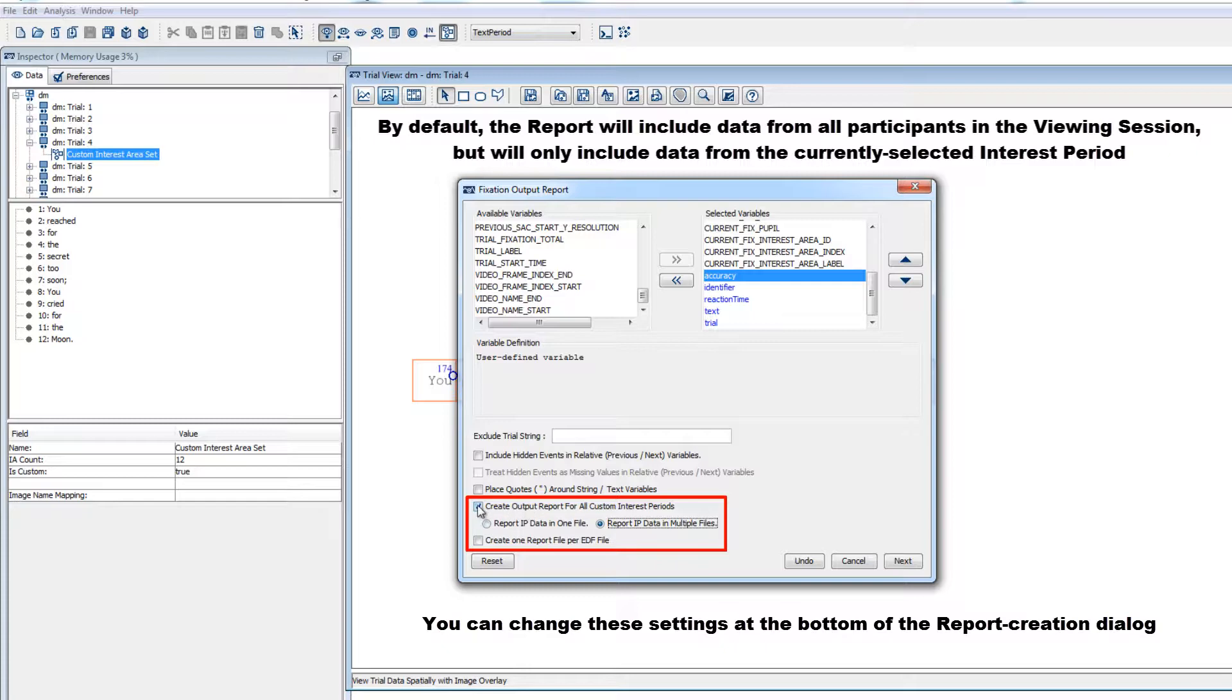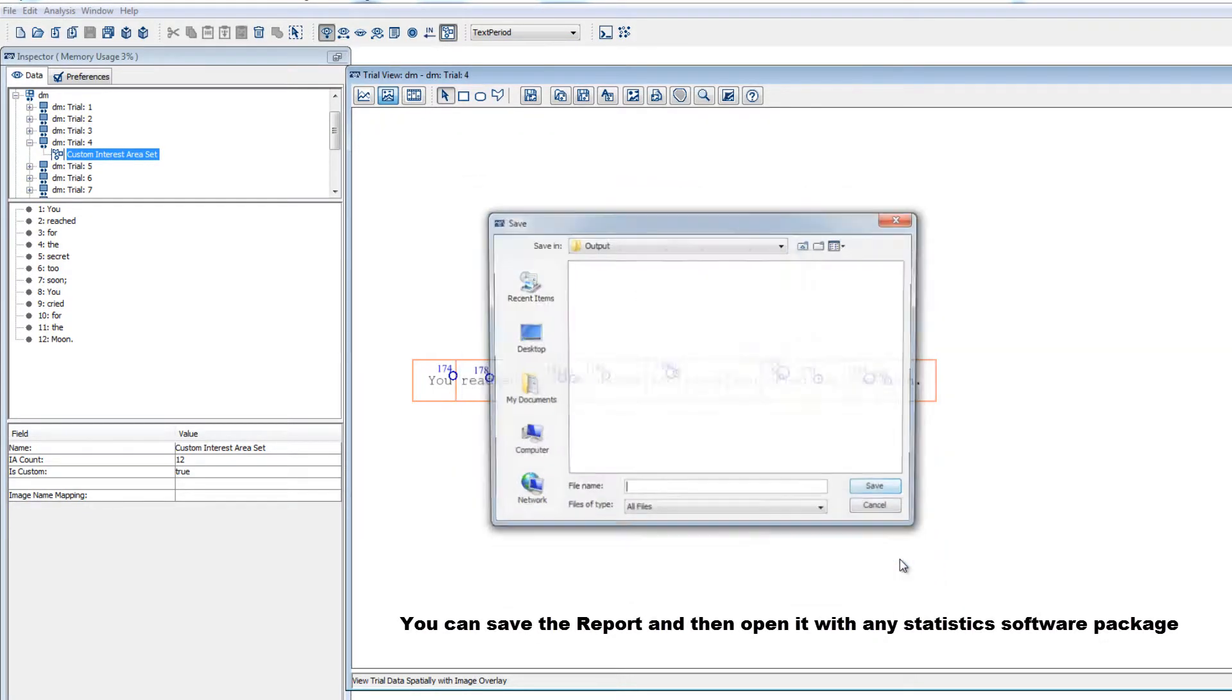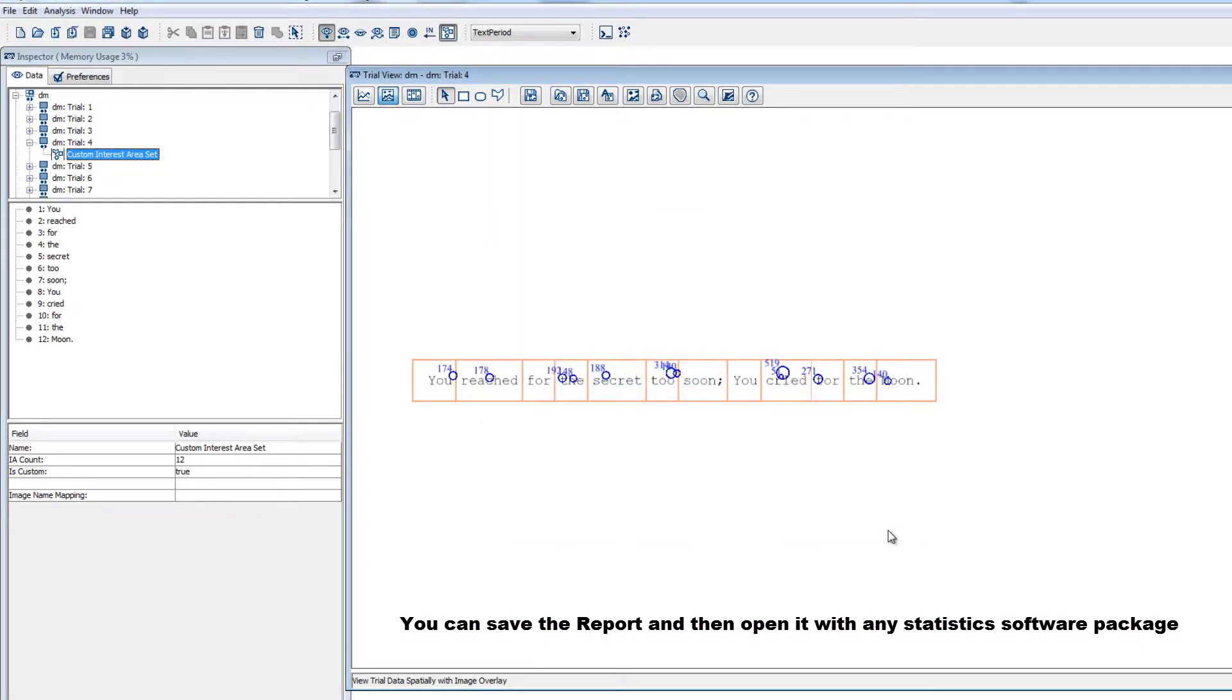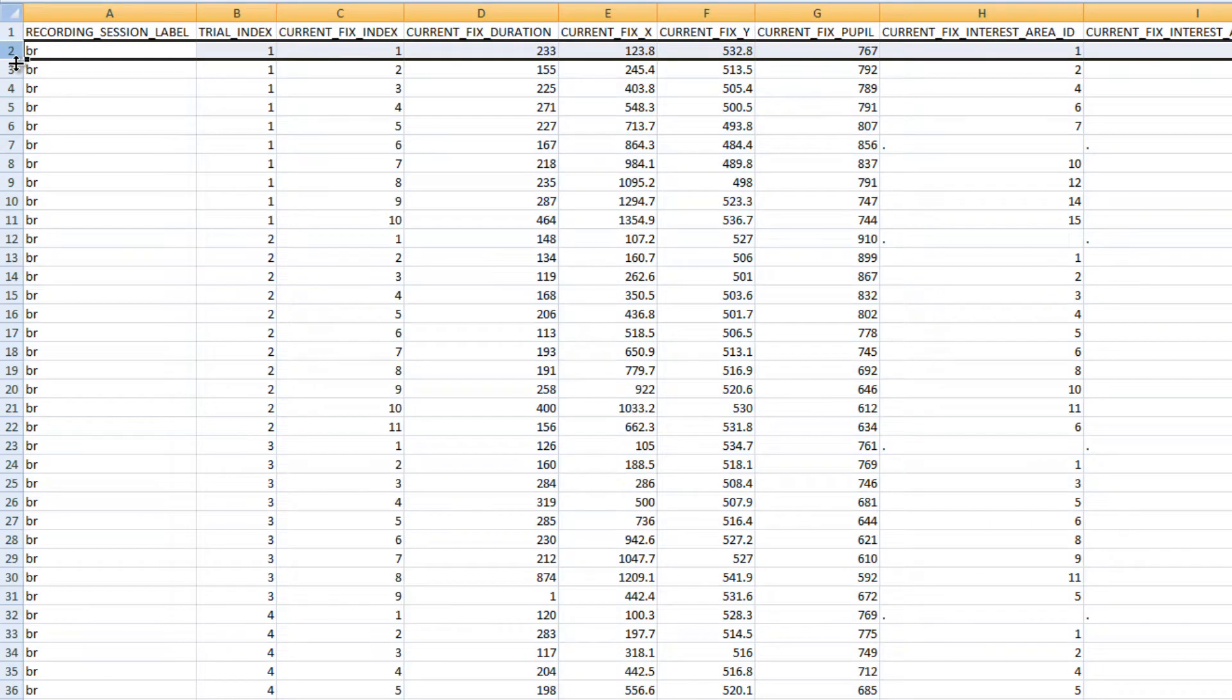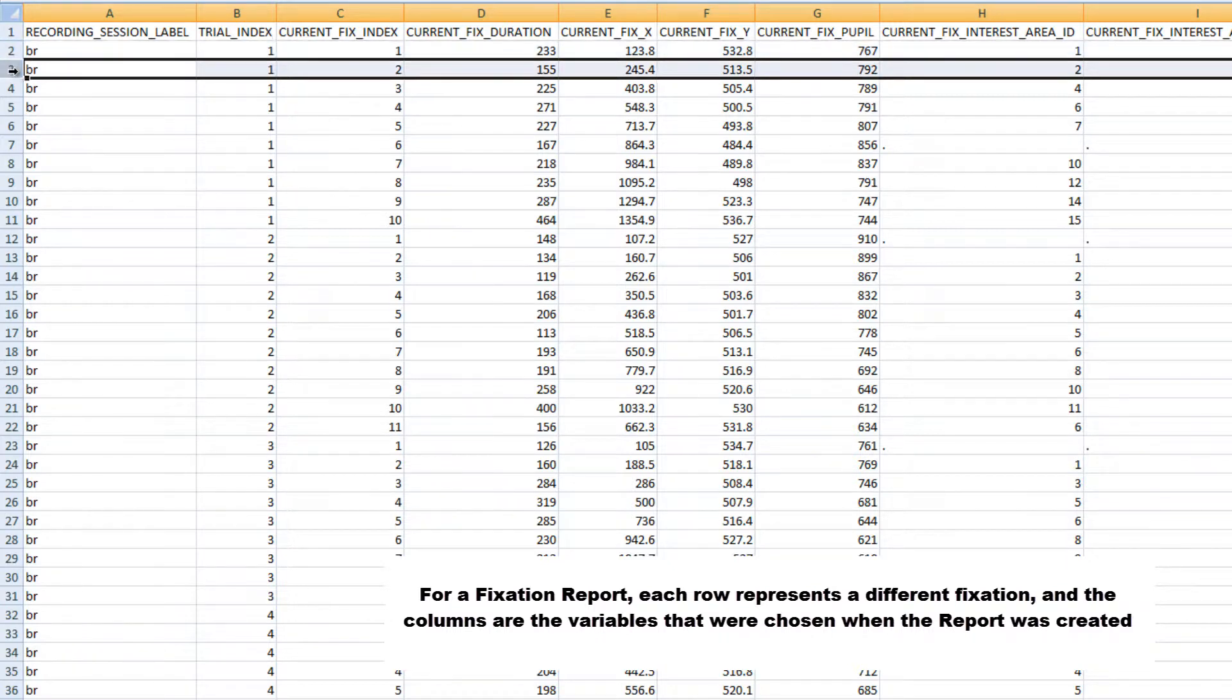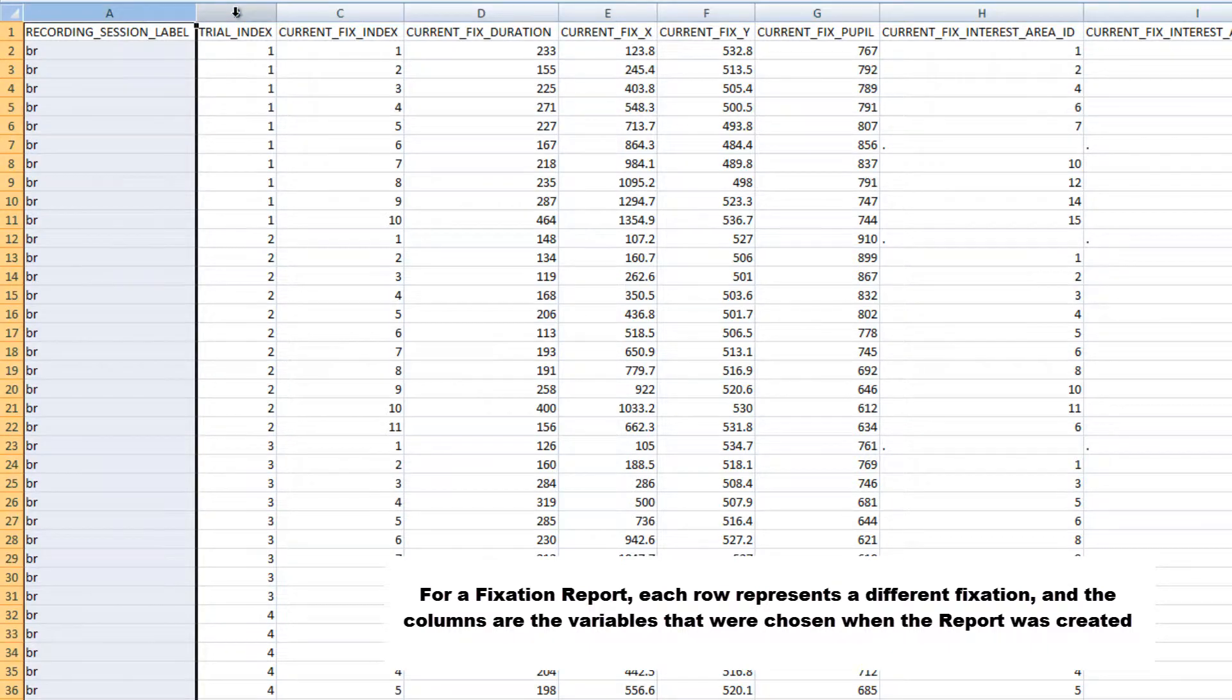After we create the report, we can open it in any statistics package to check the data and perform any inferential statistics on the data. I'll open it in Excel here, just so we can take a quick look. Once it's open, we'll see that each row represents a different fixation, and the columns are the variables that we selected when creating the report.